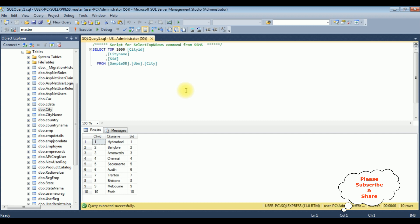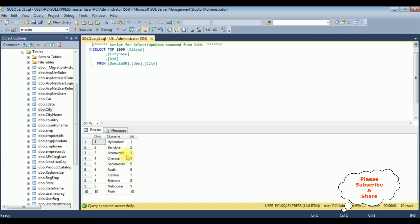For this demo purpose I'm using the city table which contains three columns: city ID, city name, and SRD which is static. But I want to bind the city name column to the checkbox list control. Let's switch back to the coding part.